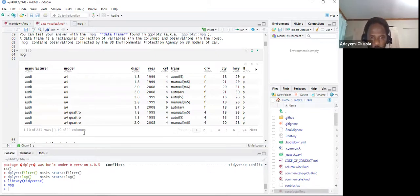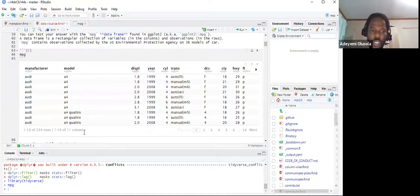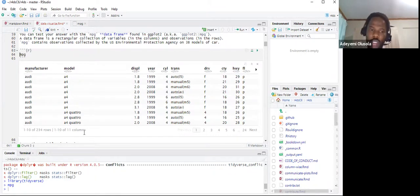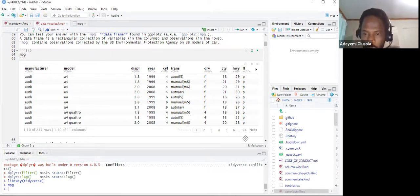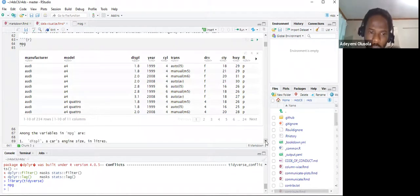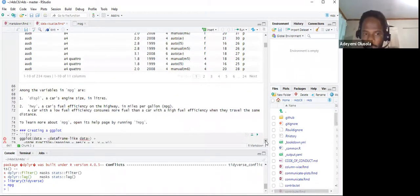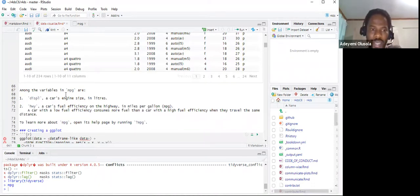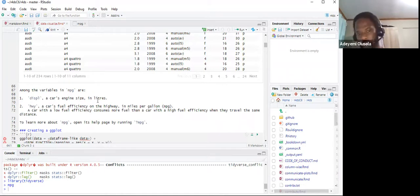That's the raw data called mpg — this is what it looks like. We'll use ggplot to produce nice plots from it using different functions and techniques. Among the key variables: displ is the car's engine size in liters, and hwy is the car's fuel efficiency on the highway in miles per gallon.